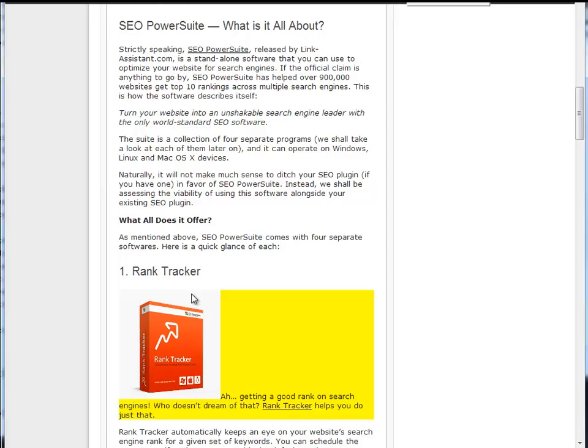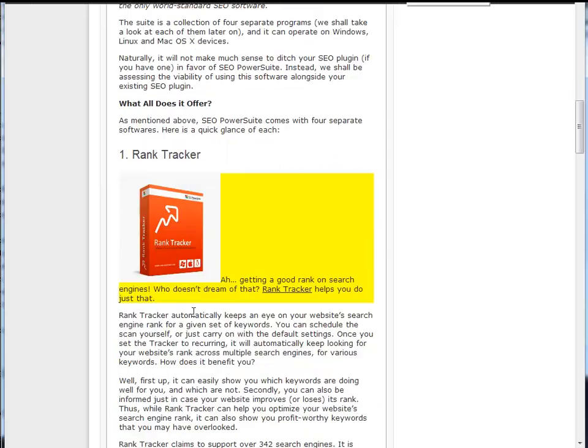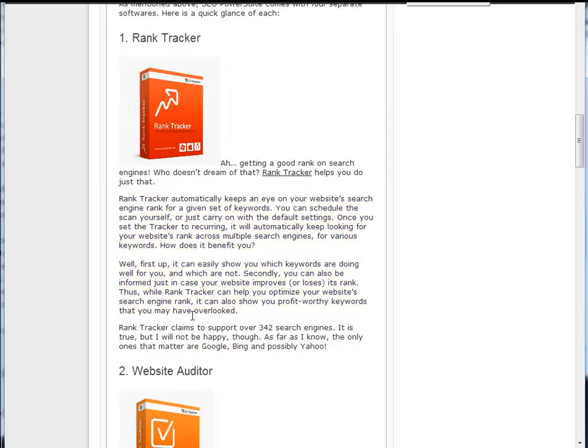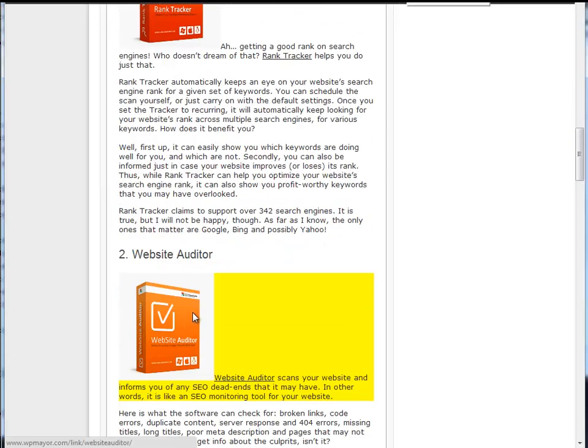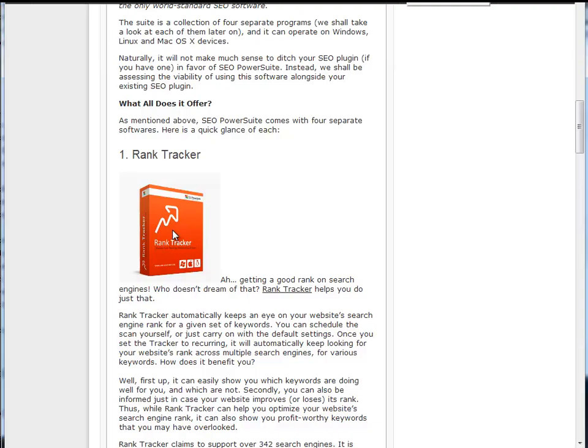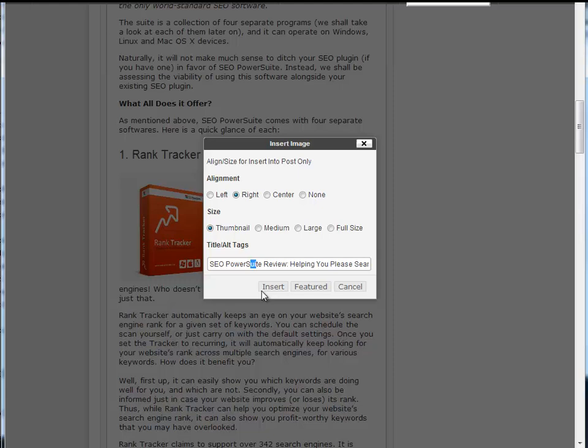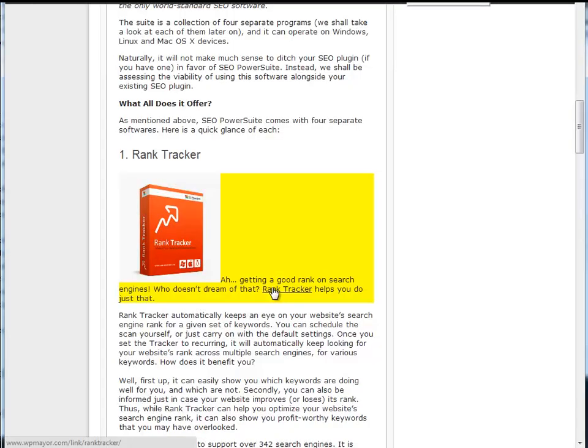I'm also going to add a second picture to the post. I just click on the image I want, and a dialog box lets me format it for the post. I'll use a thumbnail that's right justified. I could also change the post title and alt tags. If I click featured, it will become the featured image. I'm just going to press insert, and it's done.